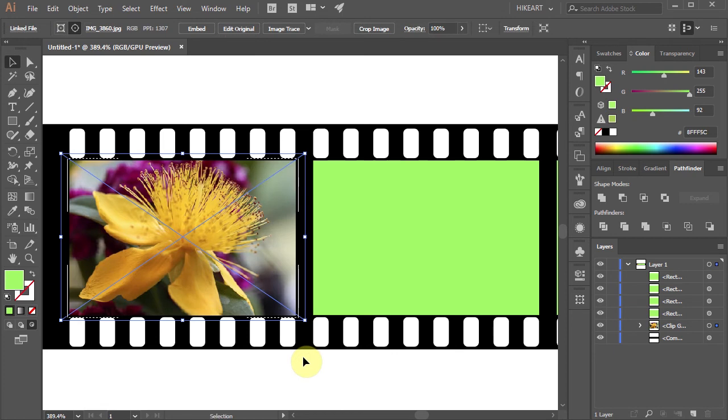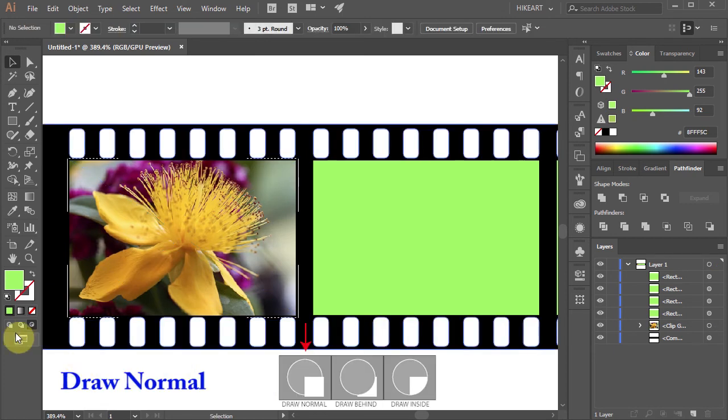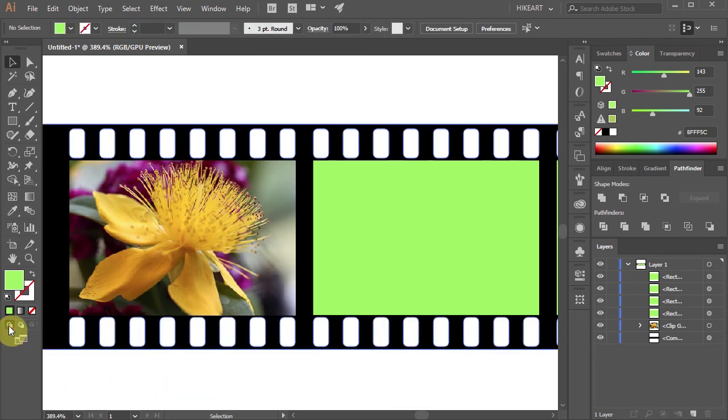Then click on the Draw Normal icon to deselect. And let's do the same with the other green shapes.